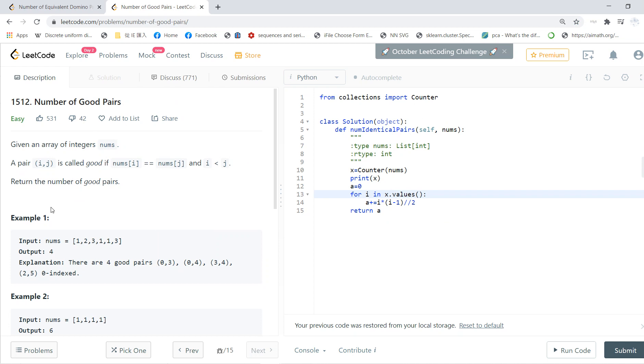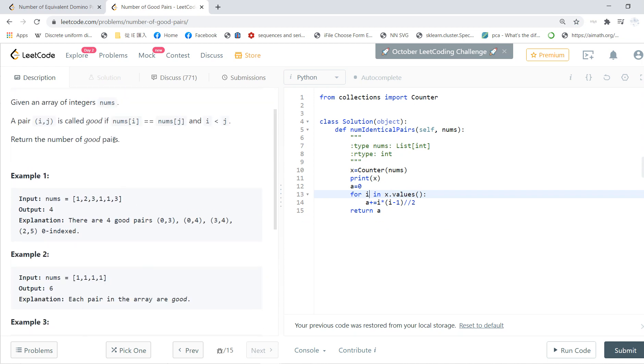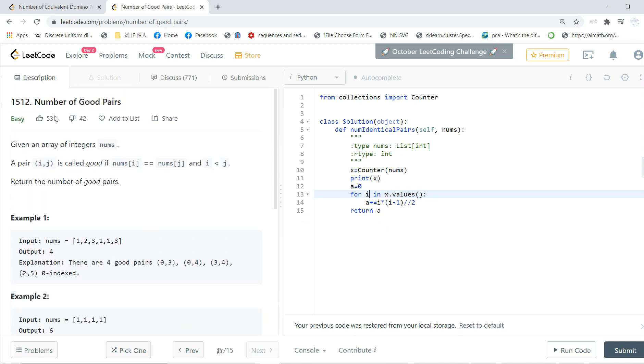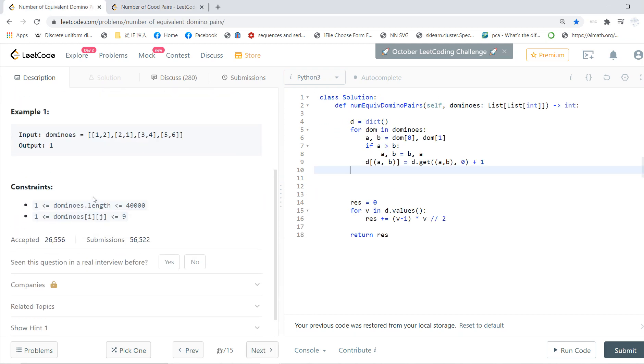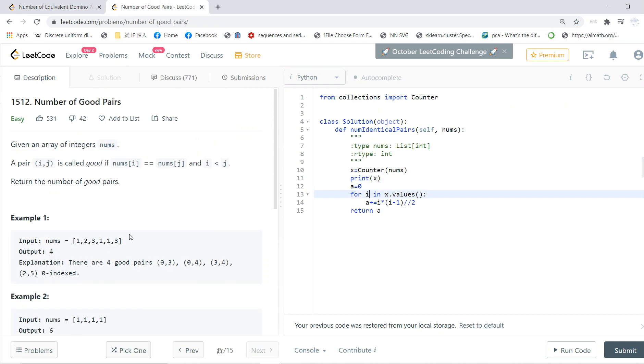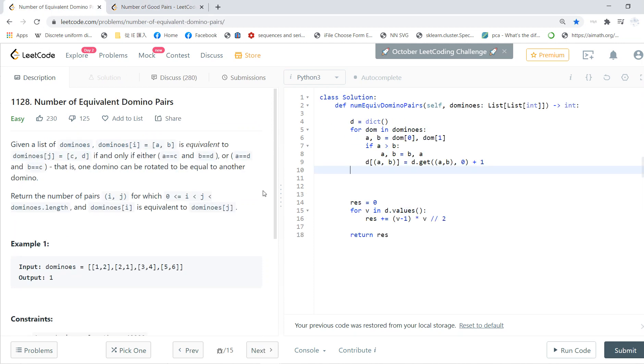So if you don't understand, then you can go to my channel and see Number of Good Pairs. But once you understand this, then this problem, the variance of this previous problem, is exactly the same strategy.